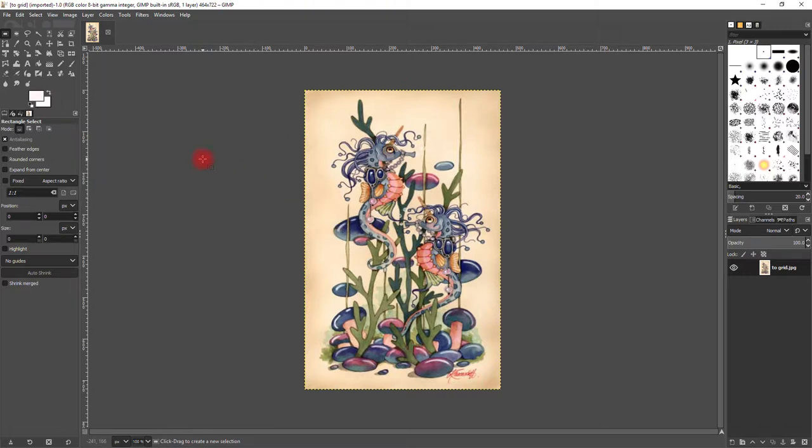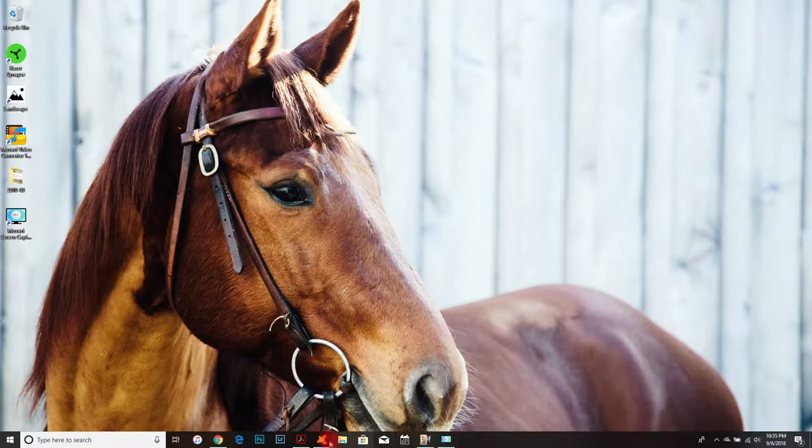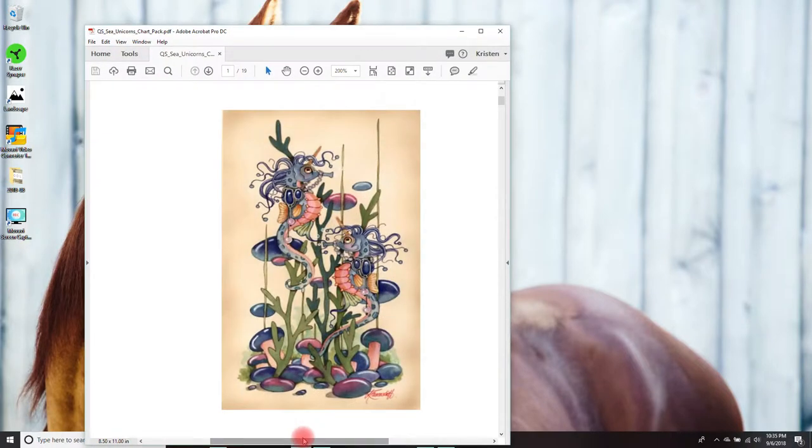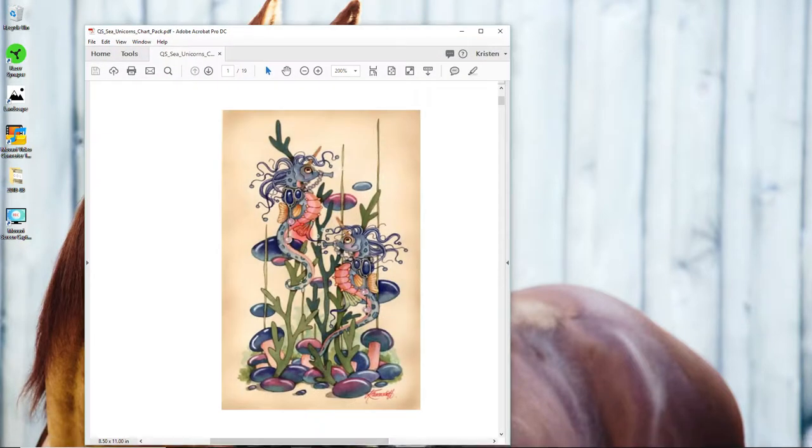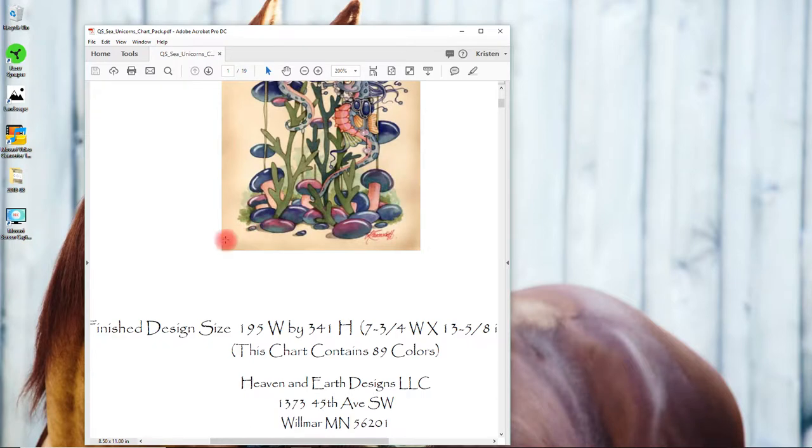Once you've got it open in the GIMP editor, we need to resize this. In order to resize it, I need to check my pattern. It's in the first page of your pattern and it's right here: 195 by 341.